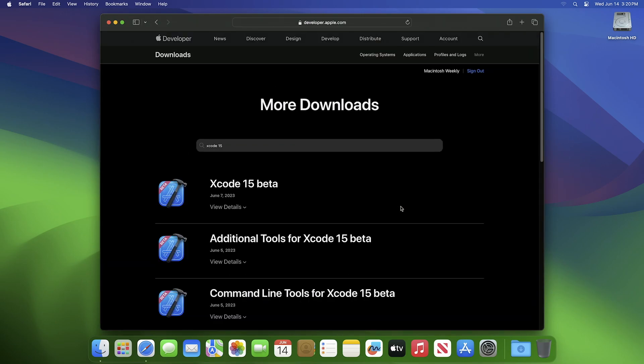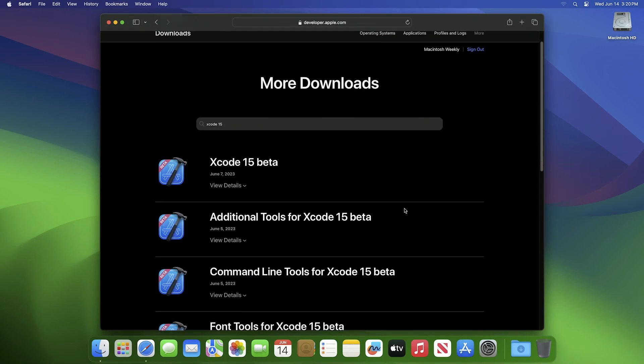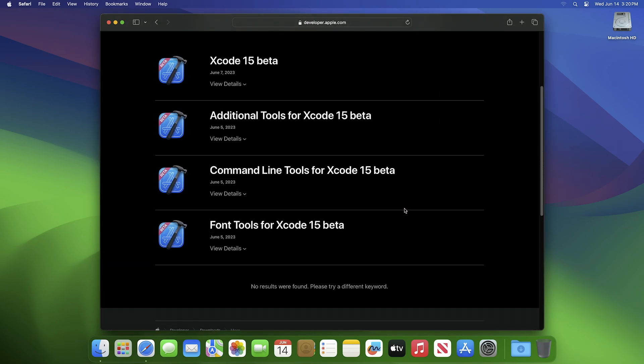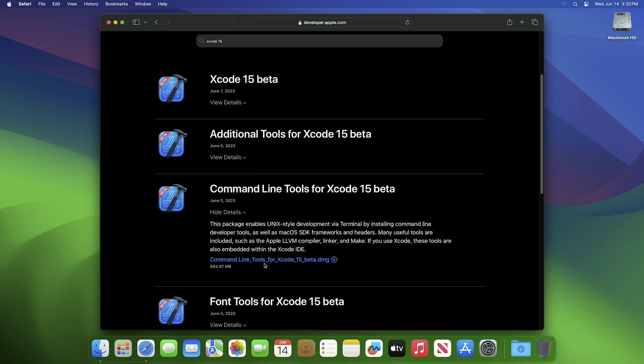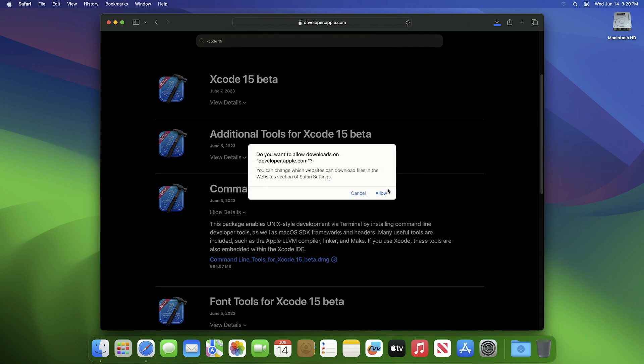After the site loads, click on View Details under Command Line Tools for Xcode 15 Beta. Then click on Command Line Tools for Xcode 15 Beta.dmg to download it.